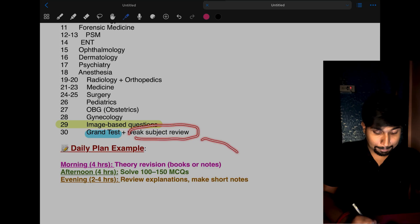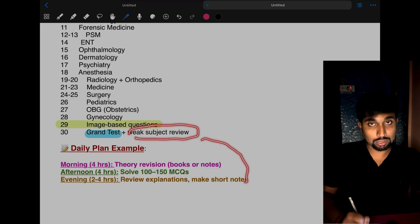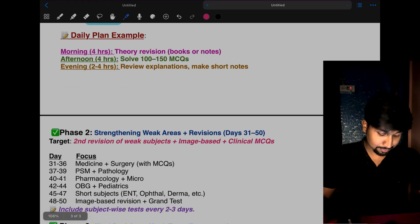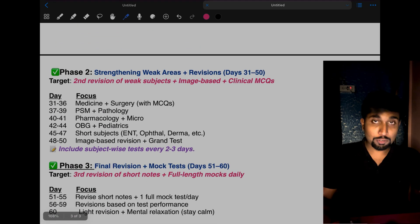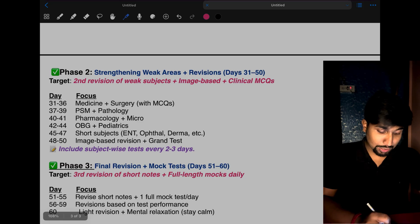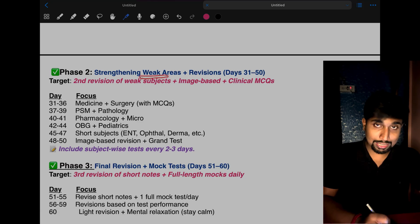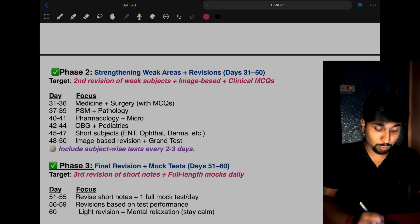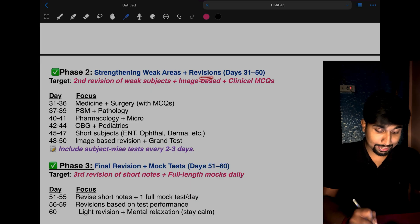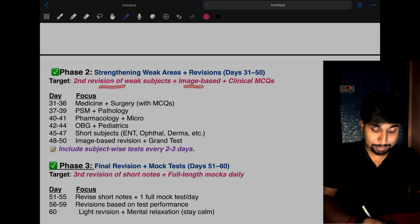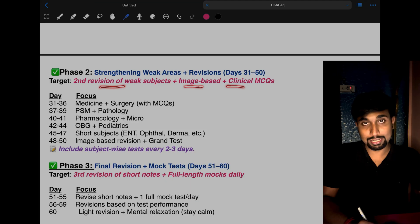Coming to Phase 2, you have to strengthen your weak areas which you identified during Phase 1. Do the second revision of weak subjects, image-based questions, and clinical MCQs.